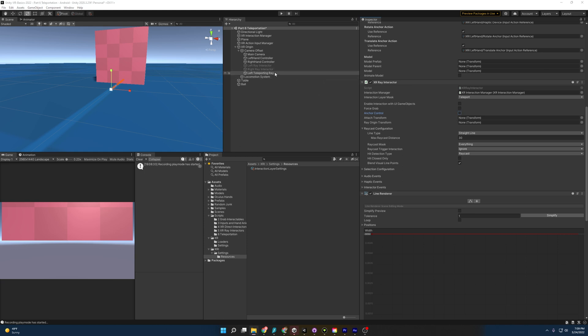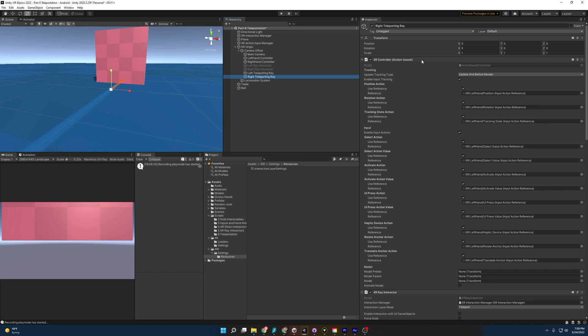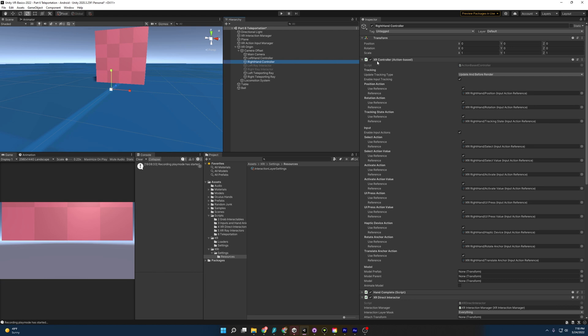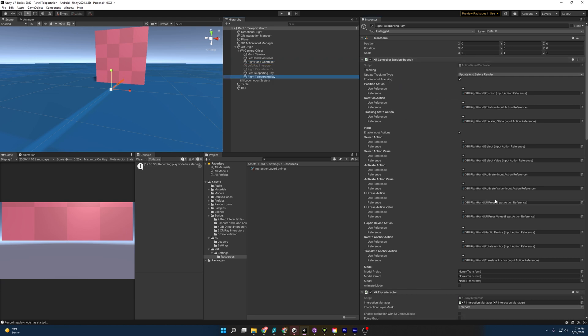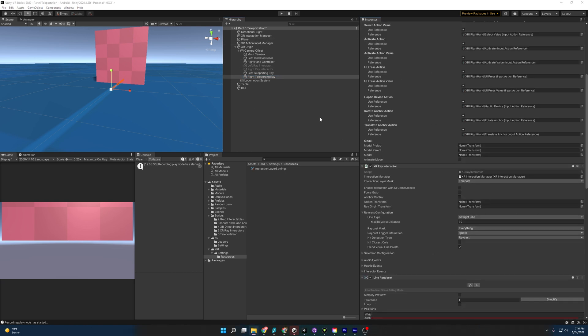Next, I'm going to duplicate this with Control D and rename it the right teleporting ray. Since it's a duplicate, the controller is set to the left hand, so we need to go to the right hand controller, copy its values, and paste them here — make sure you don't mess that up, otherwise you're going to get some funky behavior. So we have a locomotion system in place and teleporting rays, but we have no place to go. What we need now are teleportation areas and teleportation anchors.